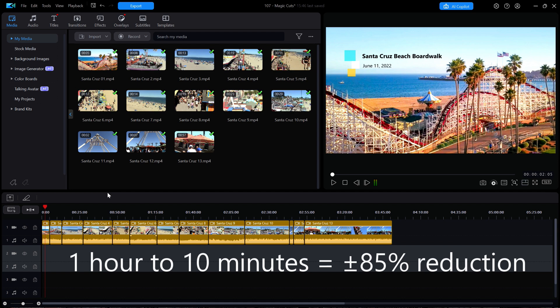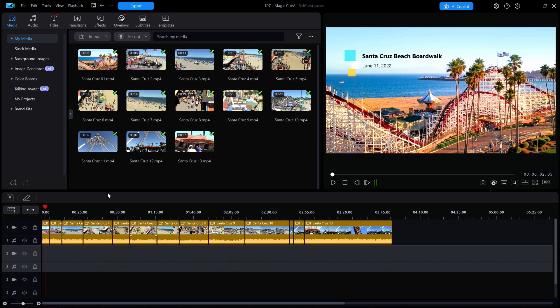According to Copilot, magic cuts is capable of about an 85% reduction of a video file. Remember that bold statement because we're going to check that out in this tutorial. There are some limitations to the functionality of magic cuts. First of all, it has changed over the years and now can only be applied to one video clip at a time.